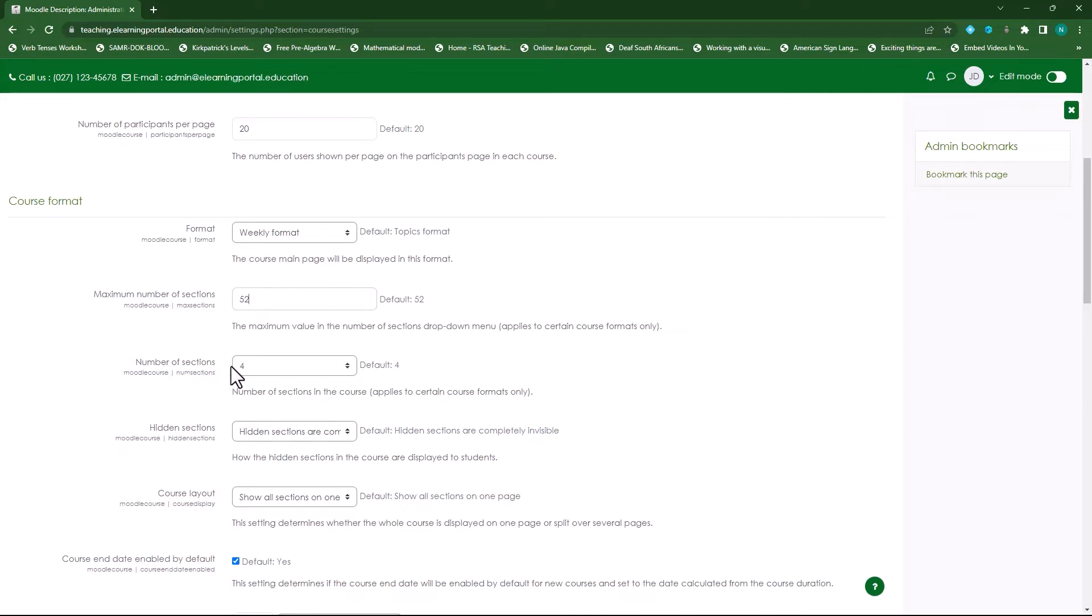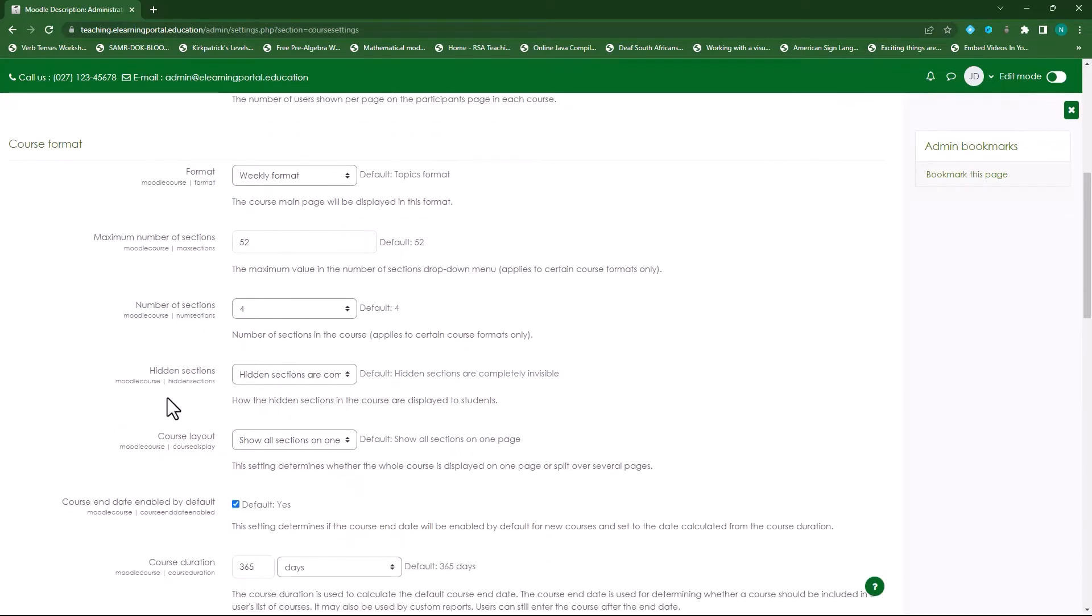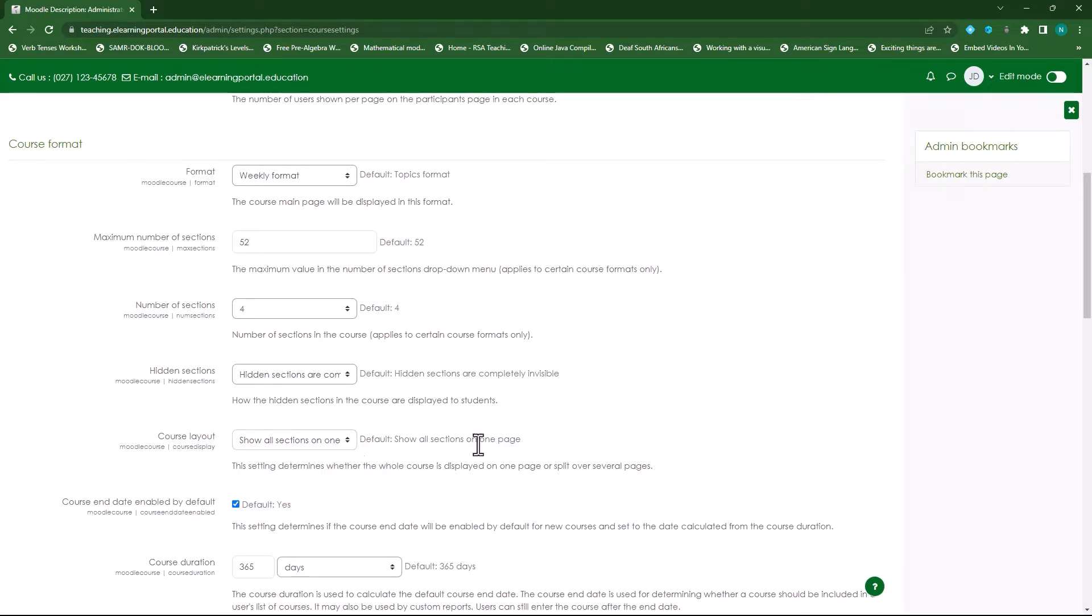The number of sections, this will also be four so I'll leave it on four - the number of sections per course applies to certain course formats. So weekly and 52 sections. When I scroll down under hidden sections I'll leave it on its default, and then course layout I'll also leave this on its default because it will only show all sections on one page and not per page in a course.